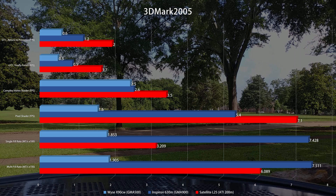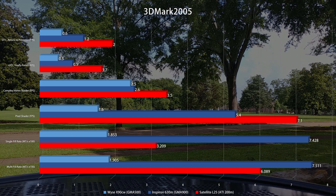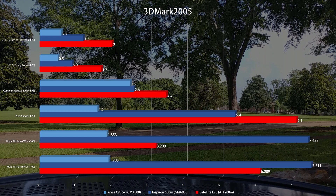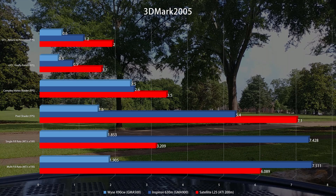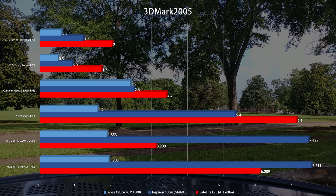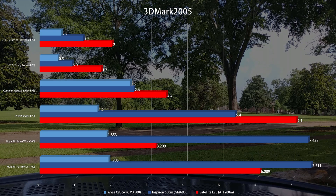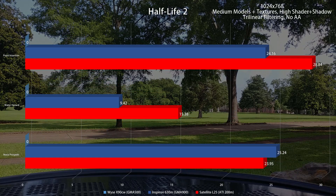The situation is not any better in 3DMark 2005 — in fact, it's even worse. The GMA 500 has lost its lead in texture fill rate, and it's still far behind in everything else. Except the complex vertex shader test — it's still losing there, but it almost matches the GMA 900. Let's take what we can get.